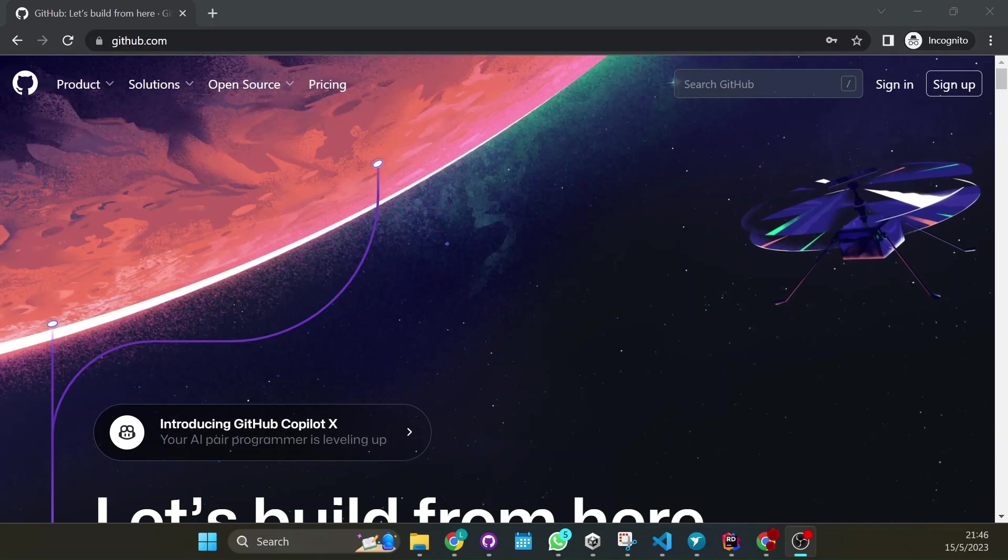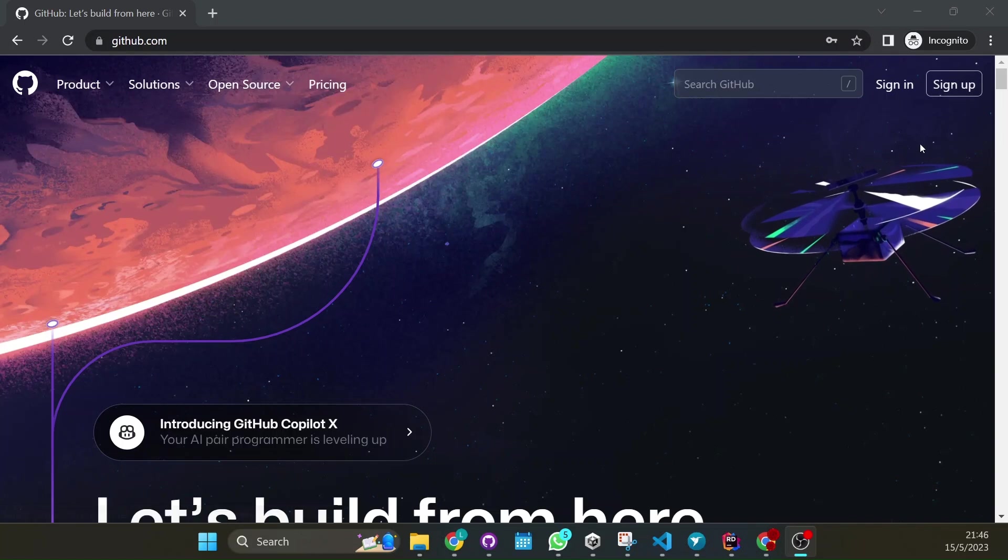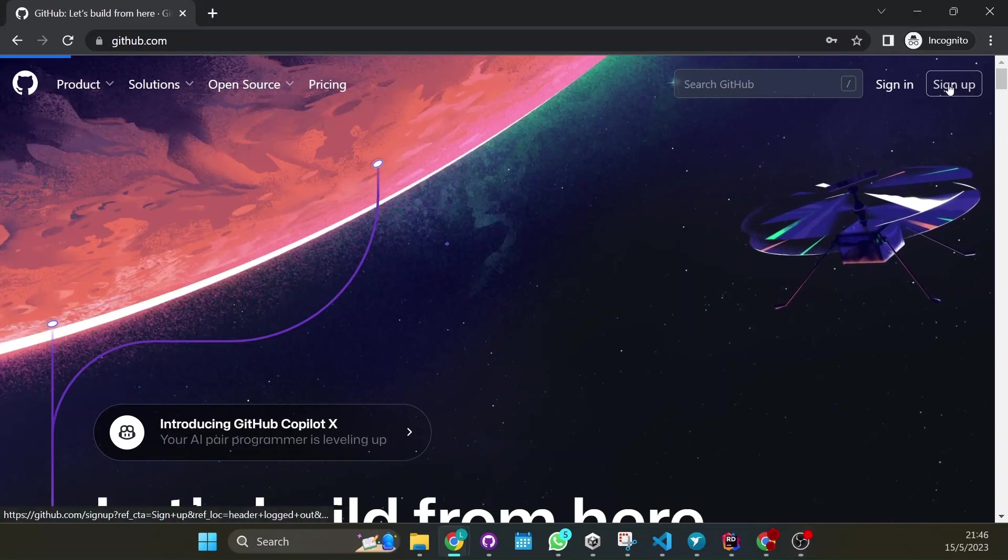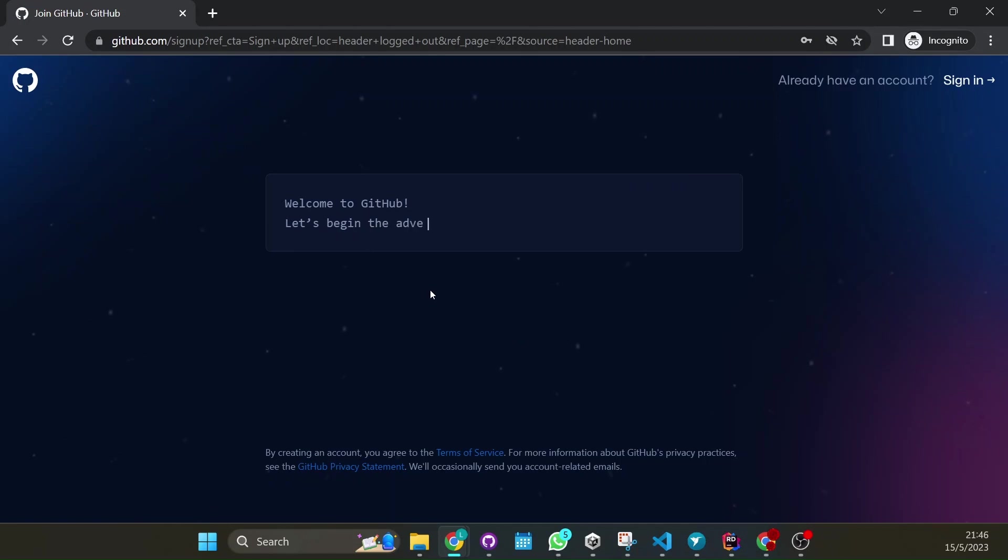First of all you're going to be needing a GitHub account so if you don't have one sign up and go through all the instructions they give you.